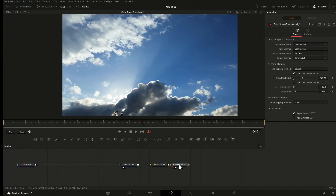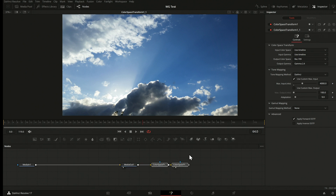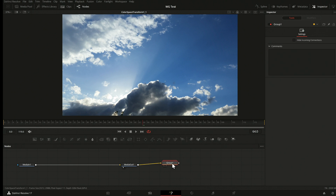So I have created my own transform from linear to the final output — to replicate the display transform from the edit page. Having this, I can use it to have the correct view in the Fusion page by attaching these two nodes wherever I want to view. You might want to group them or make a Fusion macro — you can Control+G group them, and then Settings > Save As to save it to your Fusion macros folder.